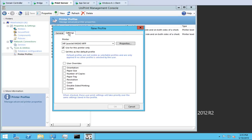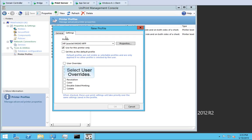Not all printers support stapling, so if you have more than one printer that uses this printer driver, ensure that Use for this printer only is selected. To allow user settings to override the settings set in this profile, select User Overrides.